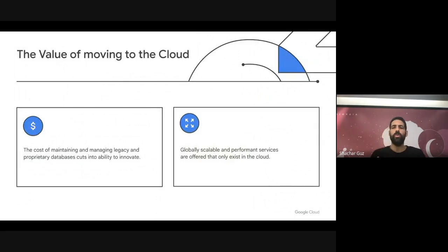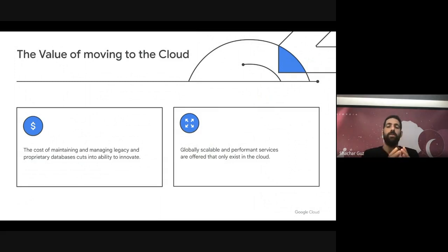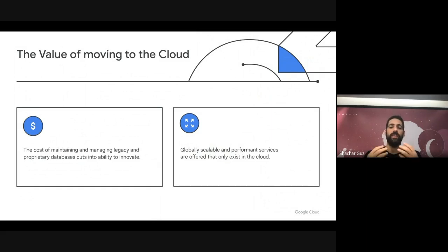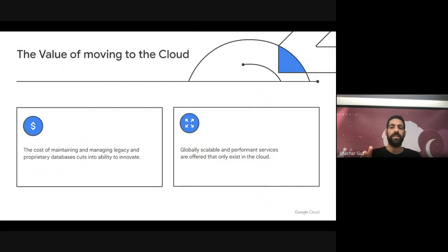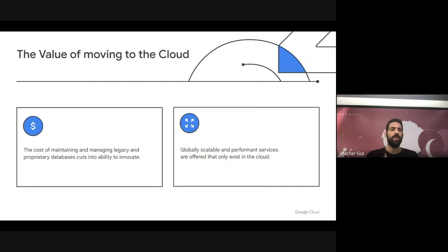Today we're going to focus on database migration. What we hear from customers, the main reason why they want to move to the cloud, and specifically to our cloud databases, is first of all cost. When you have a database that you need to maintain and preserve, and have teams constantly working on it, upgrading it and scaling it, this is cost that is taken directly from your ability to innovate. You can take this cost of managing a database and invest it in exposing a new experience to your customers, developing your business and accelerating it.